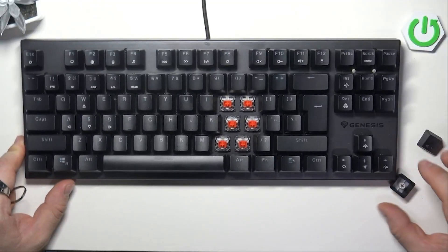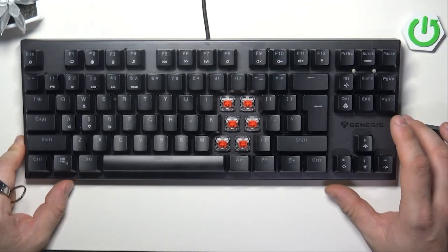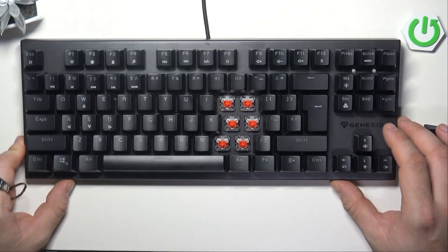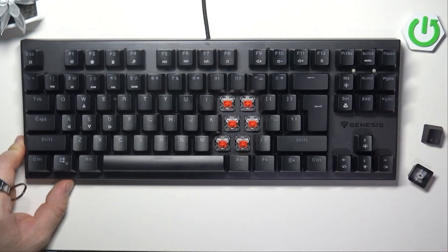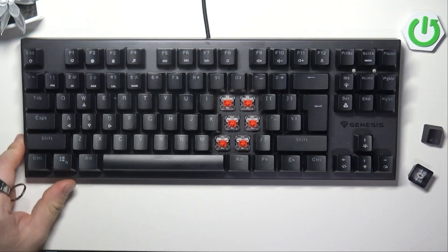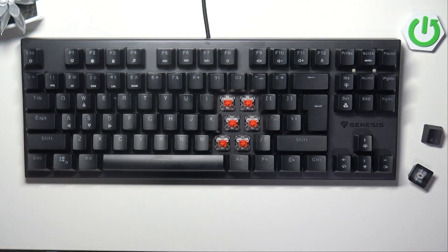Hello, in front of me I've got the Genesis TOR 303TKL. In this video I'll show you how to replace switches.